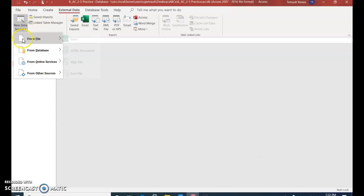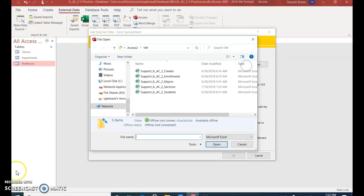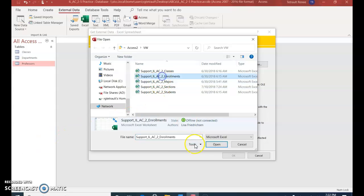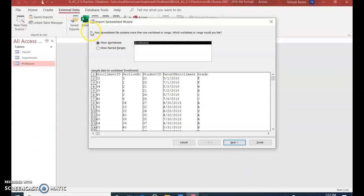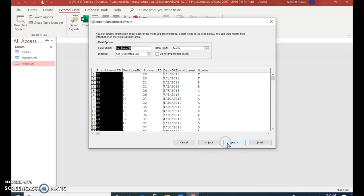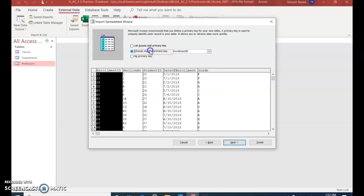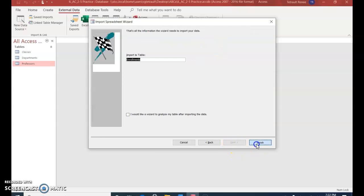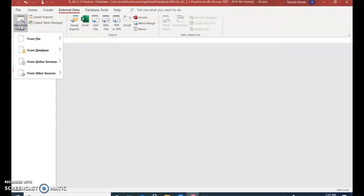New Data Source, From File, Excel, Browse. The next one is Enrollments, and Open. OK. Next, that's fine. First row has a checkmark. Next, next. For the primary key, this one should be Enrollment ID. Good. Next, Finish, Close. There's no need to save the import.